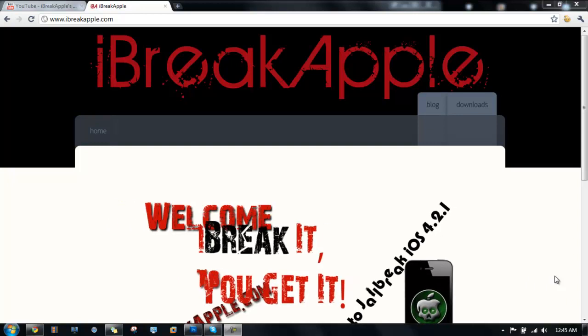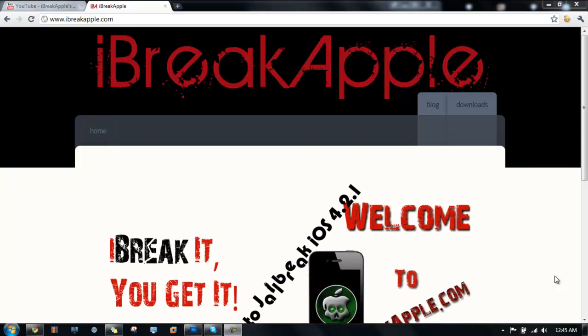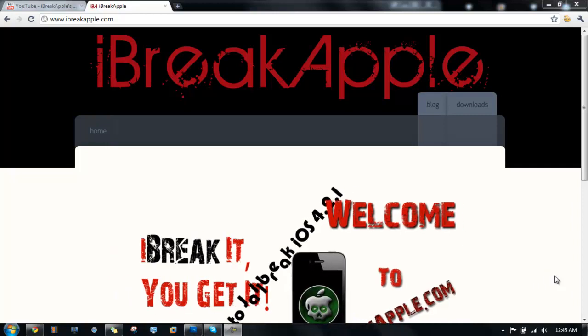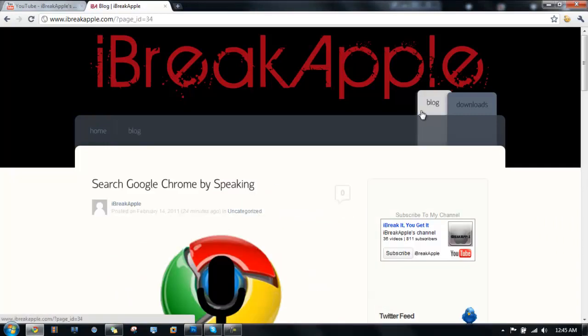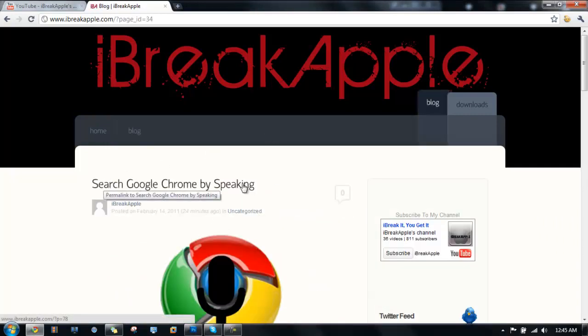Hey YouTube, this is IBA and today I have a quick video for you guys on a post I've made on my website about searching Google Chrome by speaking.